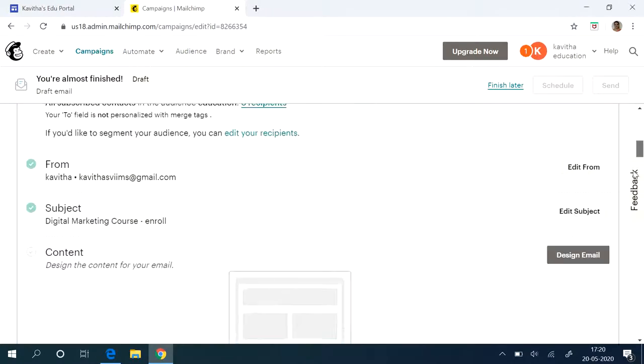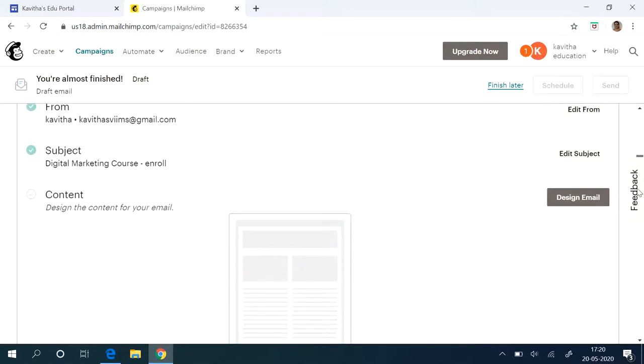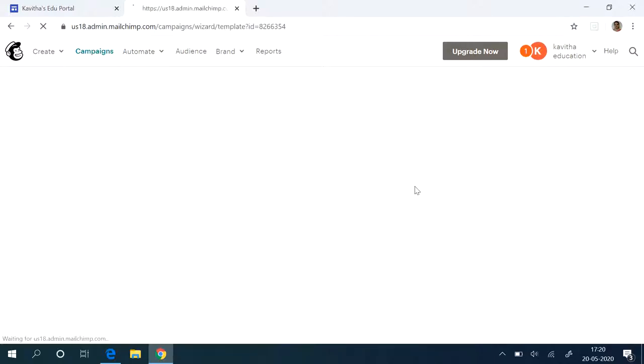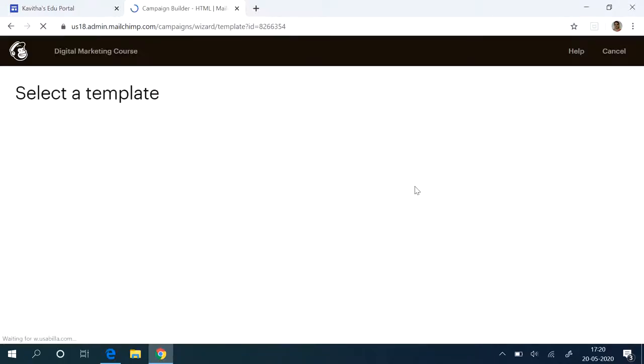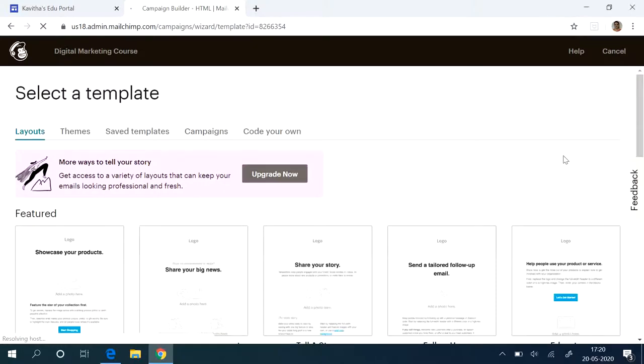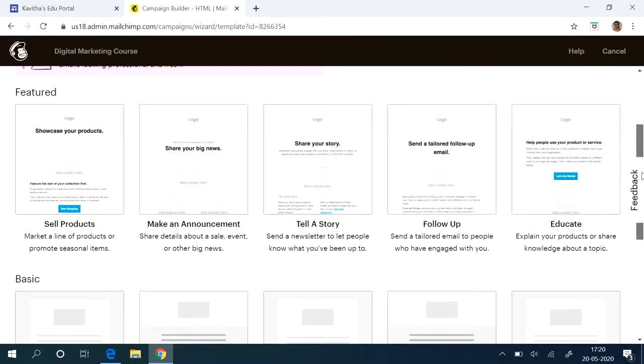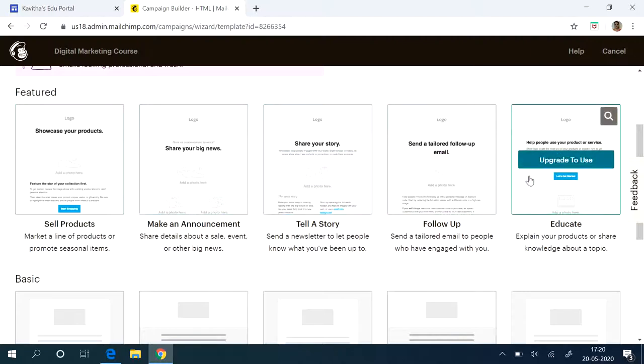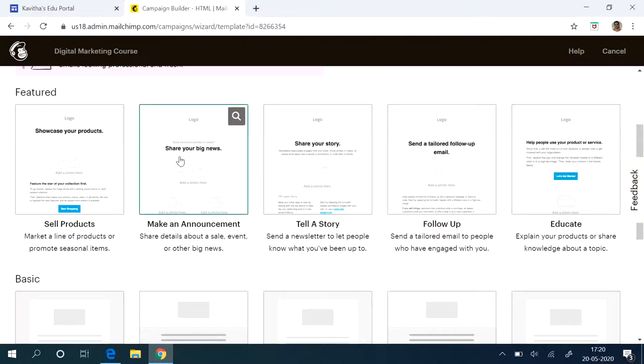Then you have to design your email. So design email. There are different parts in your email, the content. You can select any of the templates. Since they are using the free account, only these two are available for us. Other things are available only when you upgrade it. So I am selecting this for an example.